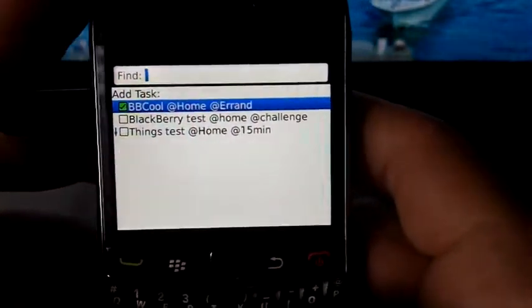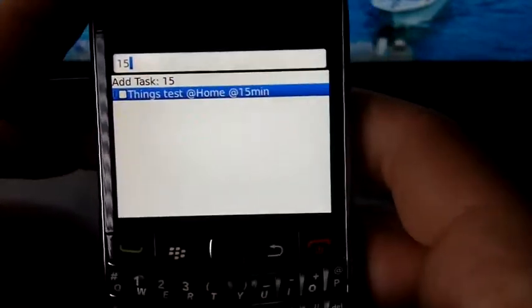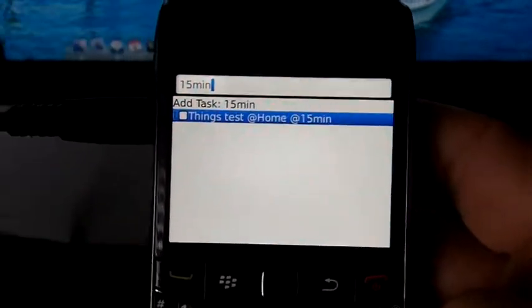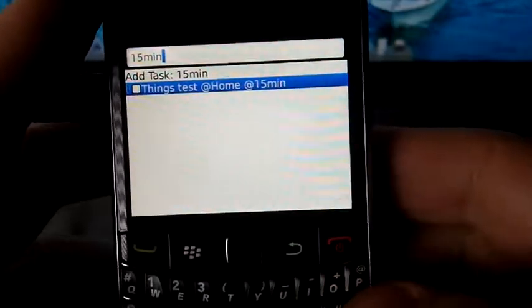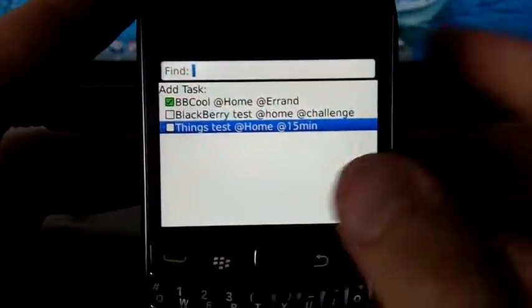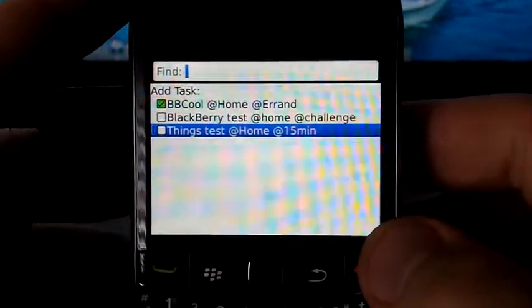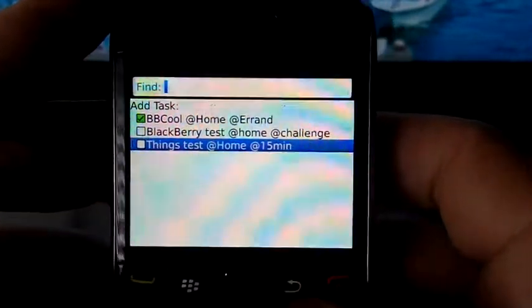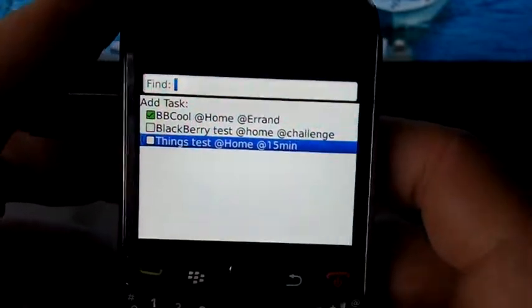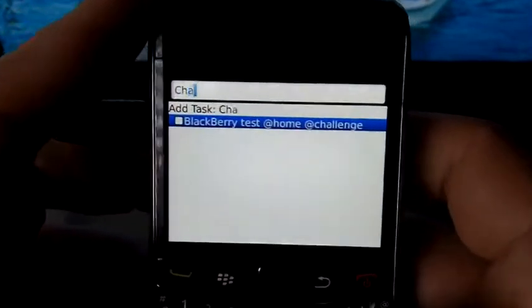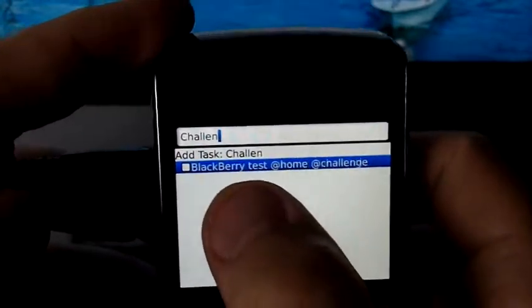All right, cool. Now this is what tags are for — you search. That's all you gotta do, just search them. If you have like a hundred tasks, it'd be a little bit of a pain to go through them and see which ones are important, which ones are urgent, which ones are this, which ones are that.